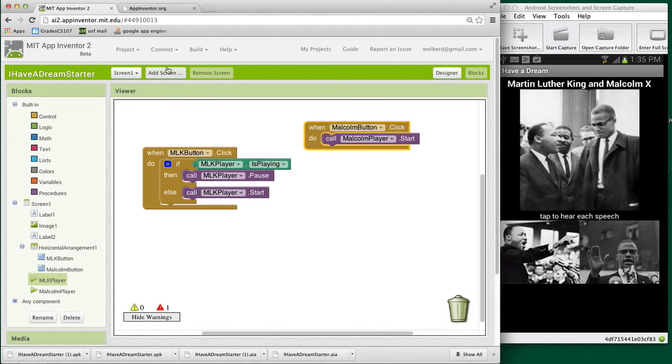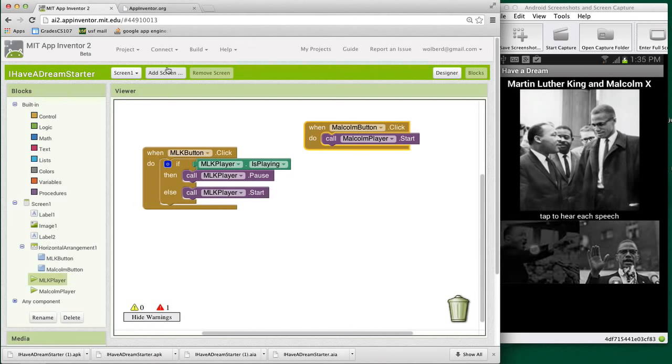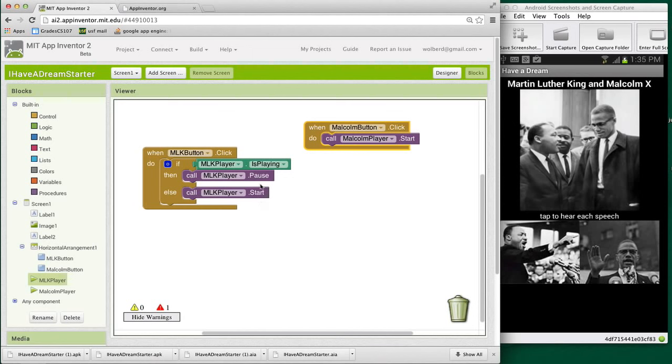Okay, good. So now all we've really done is I should be able to tap Martin Luther King once to start it and again to pause it. Okay, that started. I just tapped it once. I'll tap it again. Pause it. Tap it again. Start. Pause. So we've kind of got this toggle set up where you can touch to pause and start.